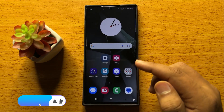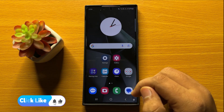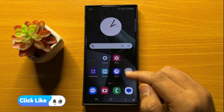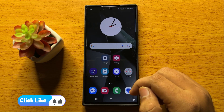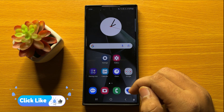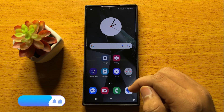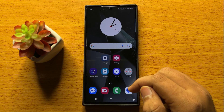That's how you can change the name on your Samsung Galaxy S24 Ultra. I hope you liked the video. Thanks for watching.